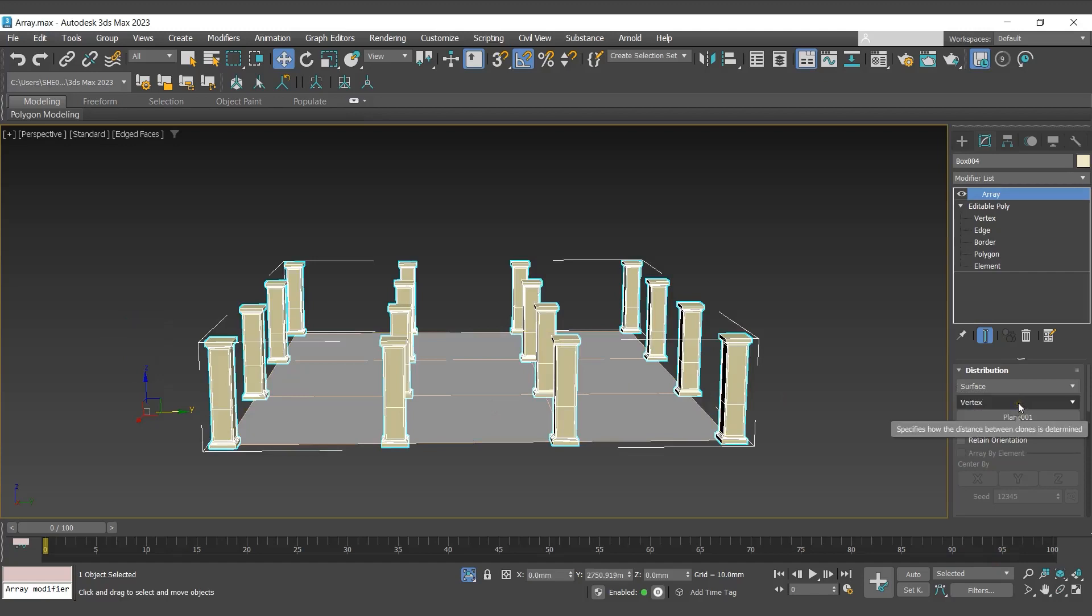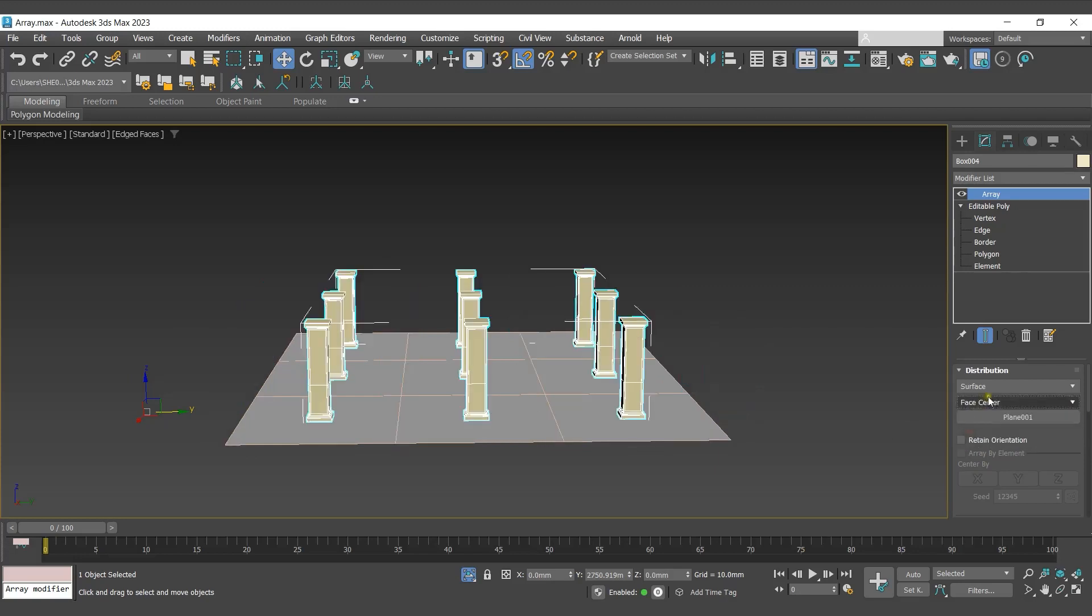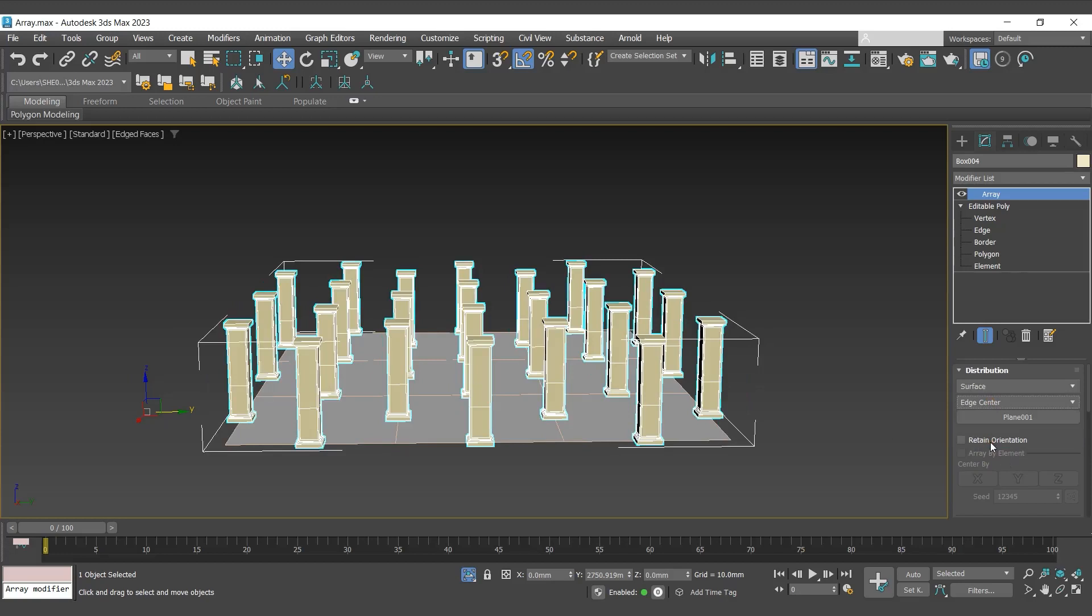In layout, select vertex, face center, or edge center to set the way clones are placed on target surface. With surface distribution method, we can create clones on the sub-object of a target mesh.